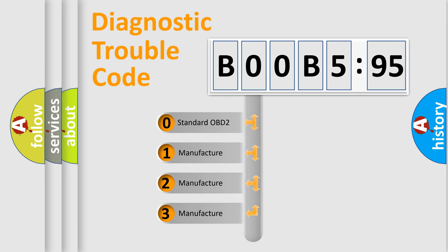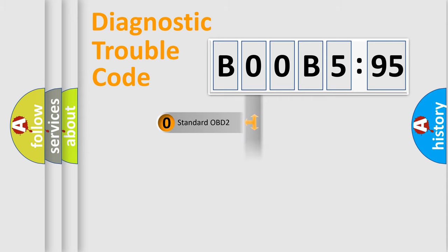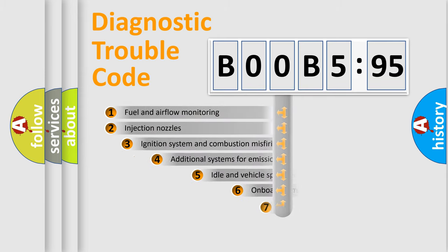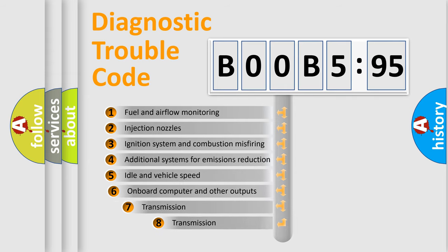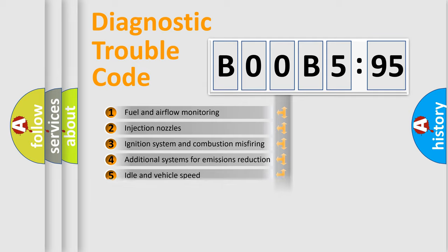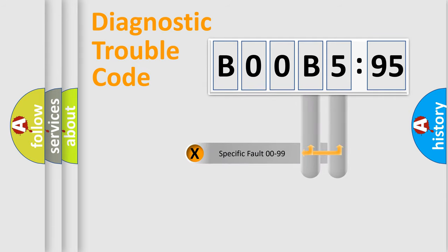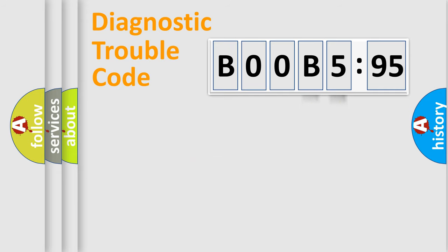If the second character is expressed as zero, it is a standardized error. In the case of numbers 1, 2, 3, it is a manufacturer-specific expression of the car-specific error. The third character specifies a subset of errors. The distribution shown is valid only for the standardized DTC code. Only the last two characters define the specific fault of the group.